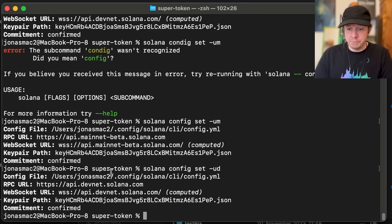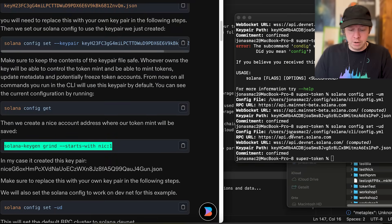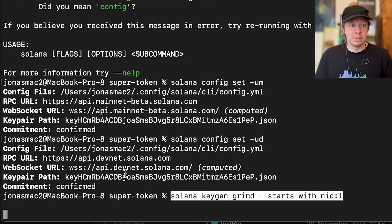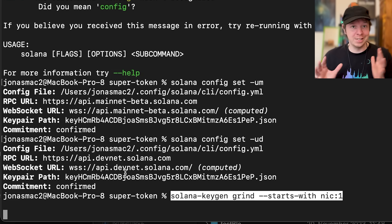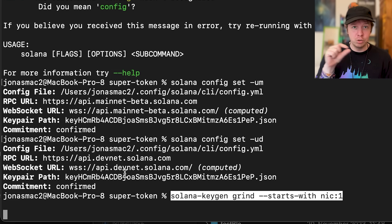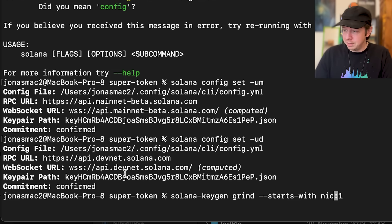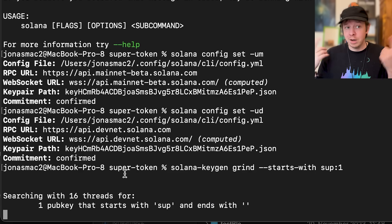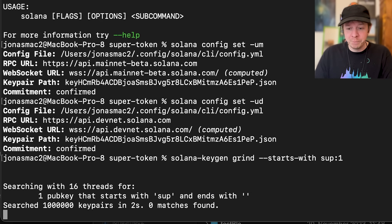Next we're going to grind a key for our mint, because we want the mint to have a nice address — so in the explorer it will say 'soup' and then the rest of the key. We're looking for a key pair that starts with 'sup' for our super token. It's grinding again, and this will be the address for our token mint specifically.